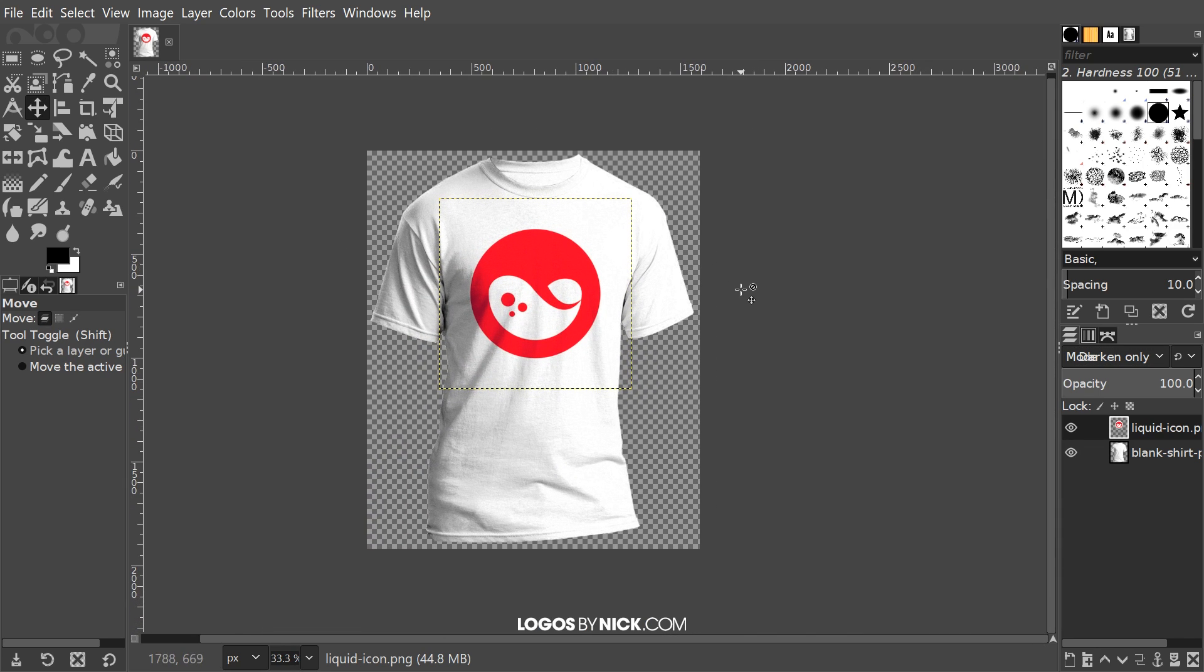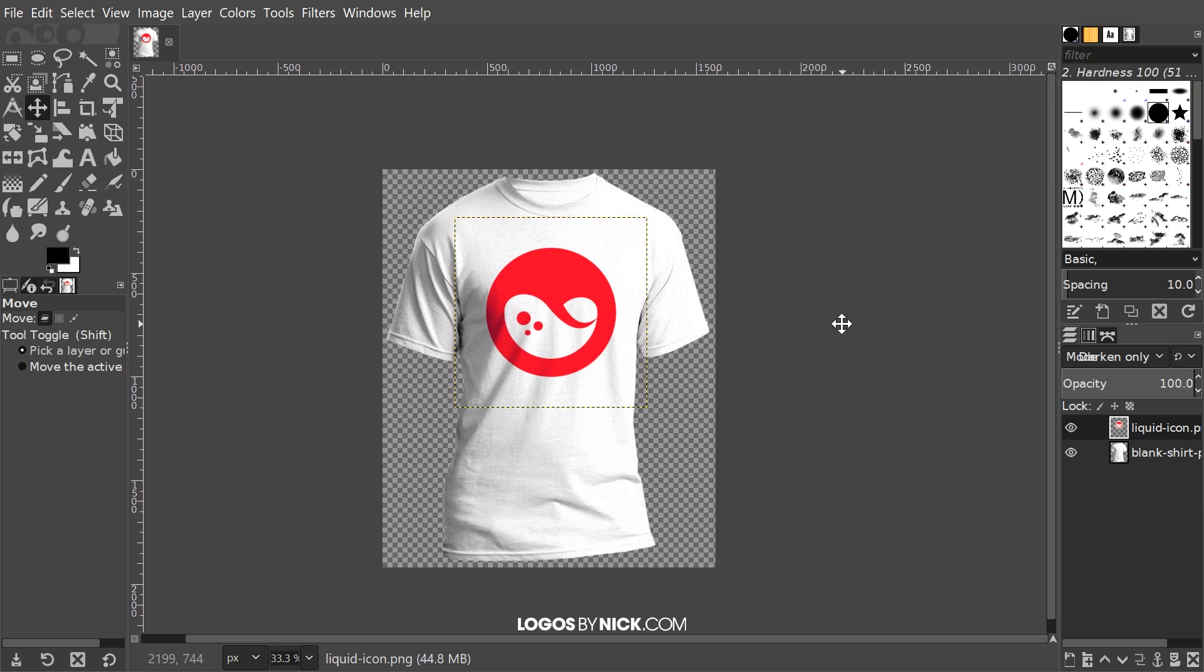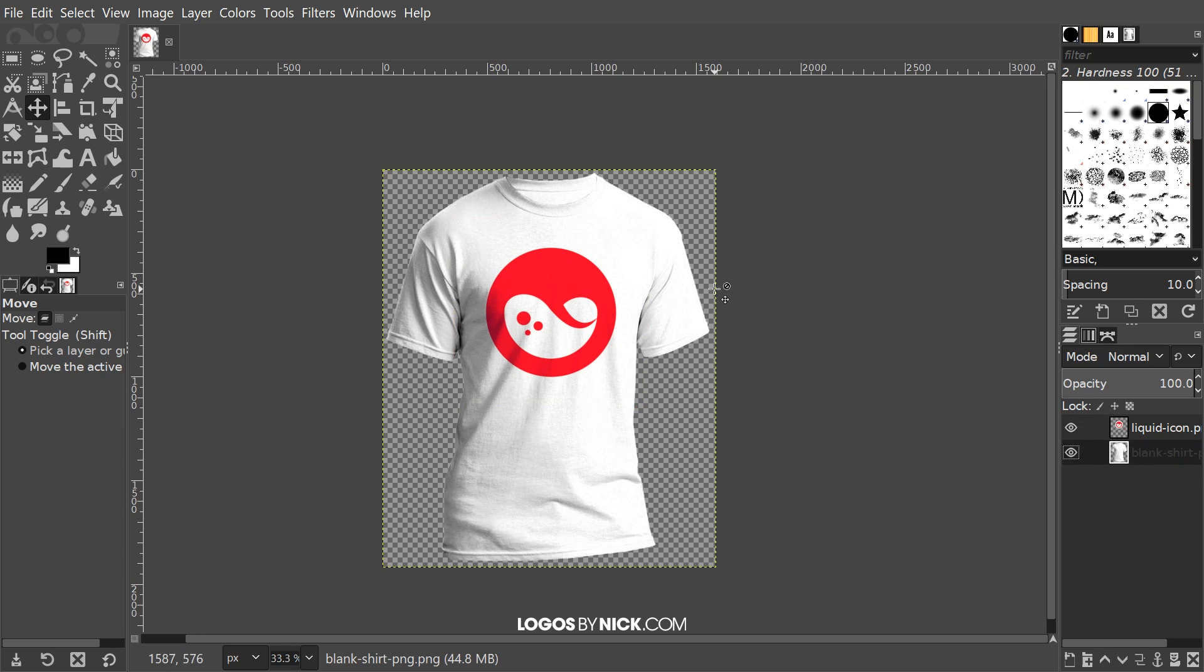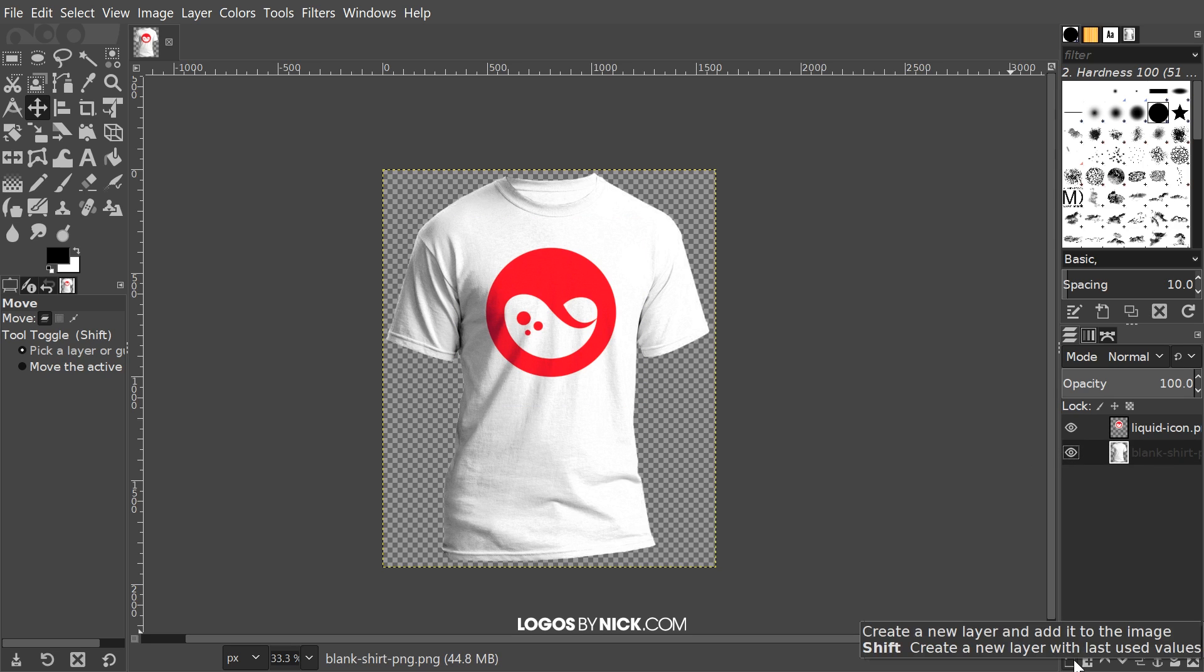Now let's say you're selling this shirt in a variety of different colors like red, blue, yellow, and so on. You're going to want to show a product mockup of this shirt in different colors as well. We're going to make variations in different colors. I'm going to select the original layer right here, the blank t-shirt layer, and click this button that says create a new layer and add it to the image.